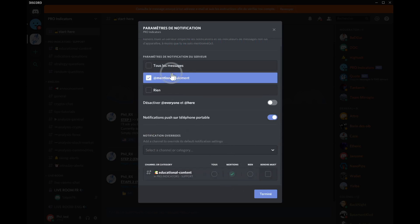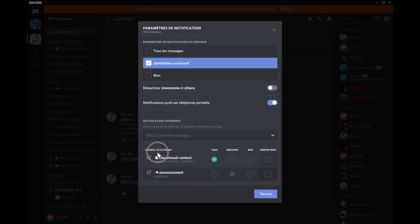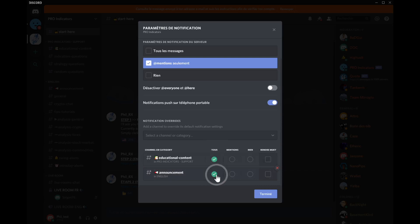By default it's set to @mention, so you don't receive any notification unless you've been mentioned. But for educational content channels, you're going to select 'All' — because educational channels are ones where only me and bots reposting YouTube content can post. You're not going to be notified ten times a day; it's just going to be once in a while when educational content is shared throughout the community.